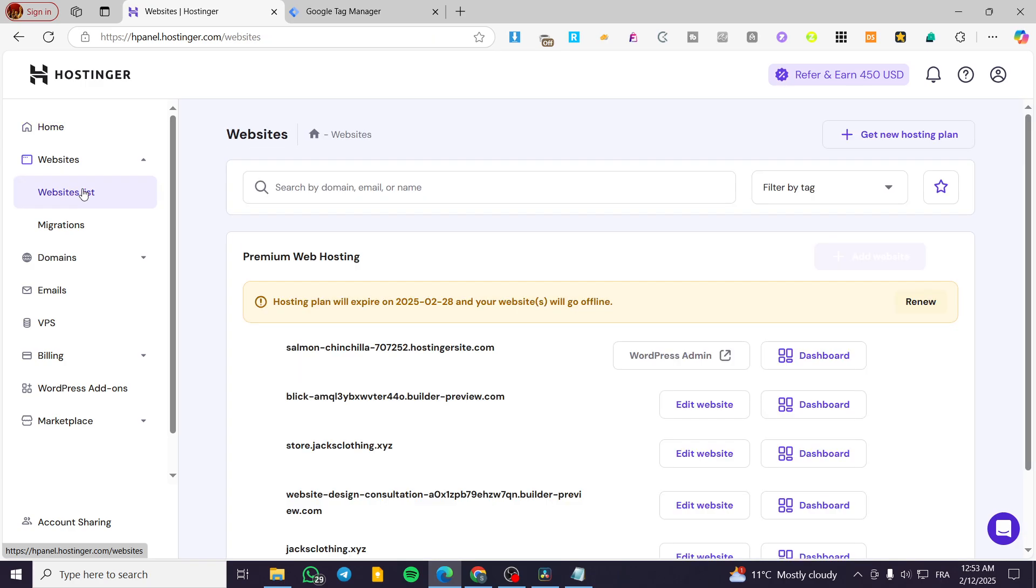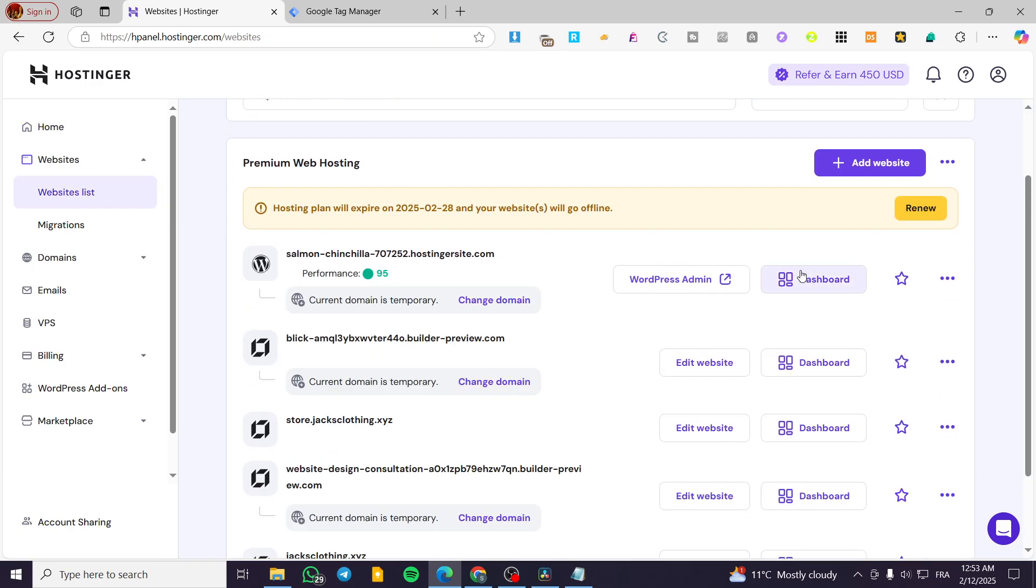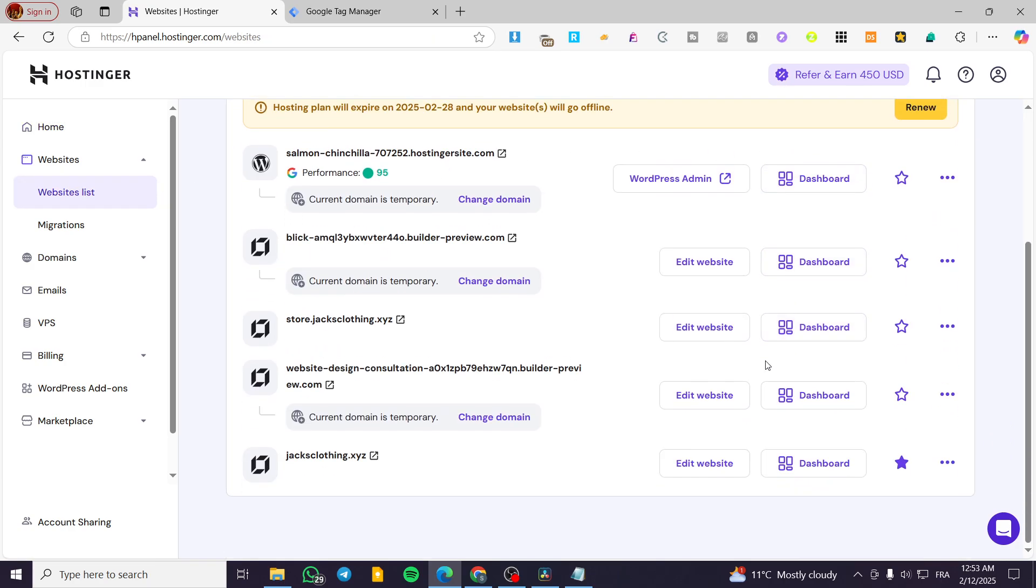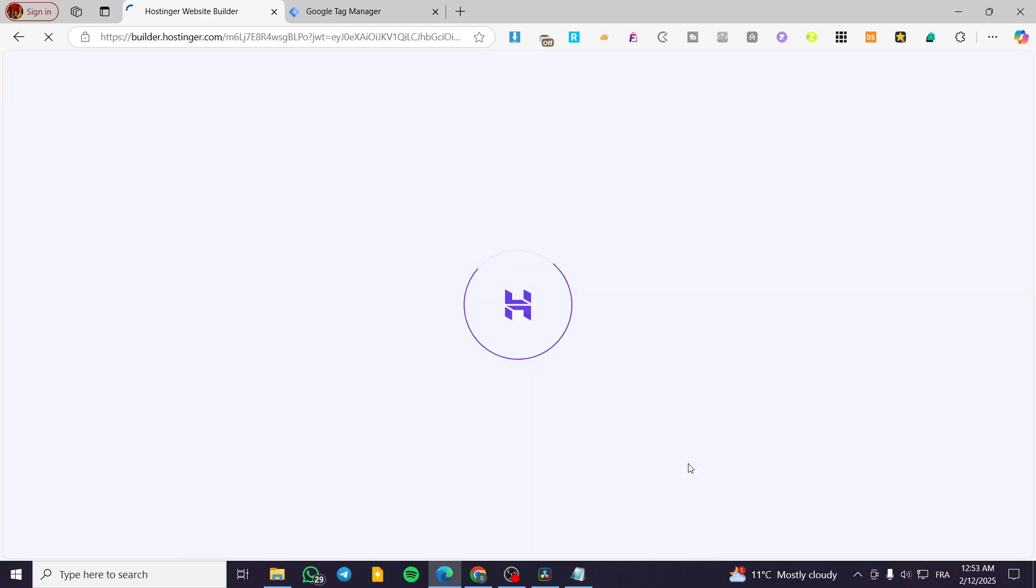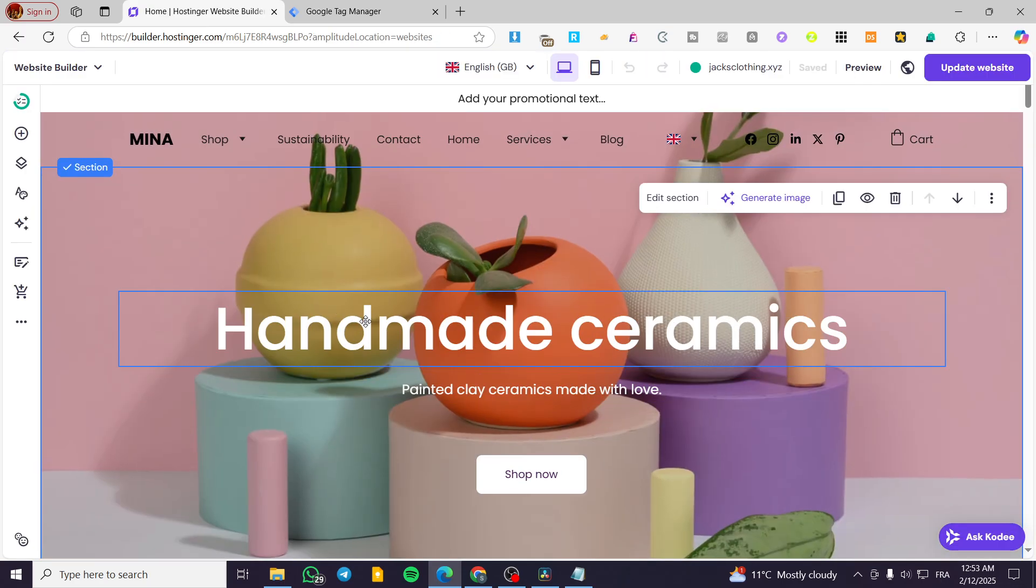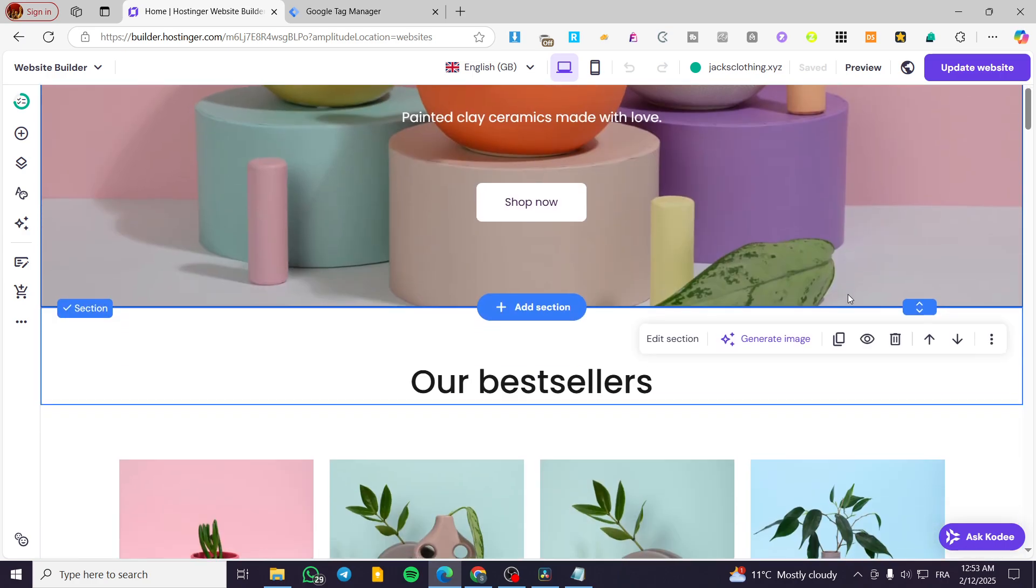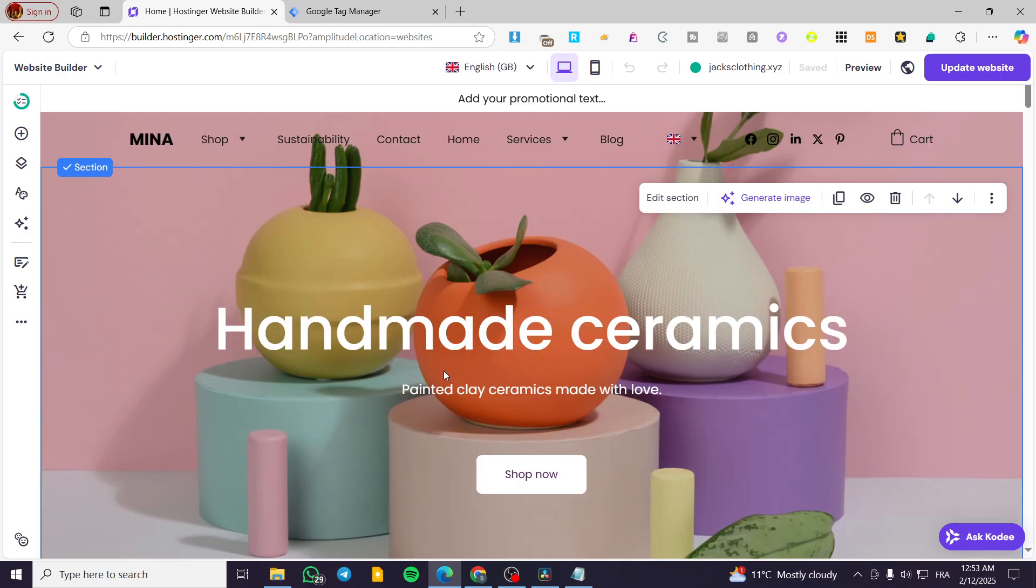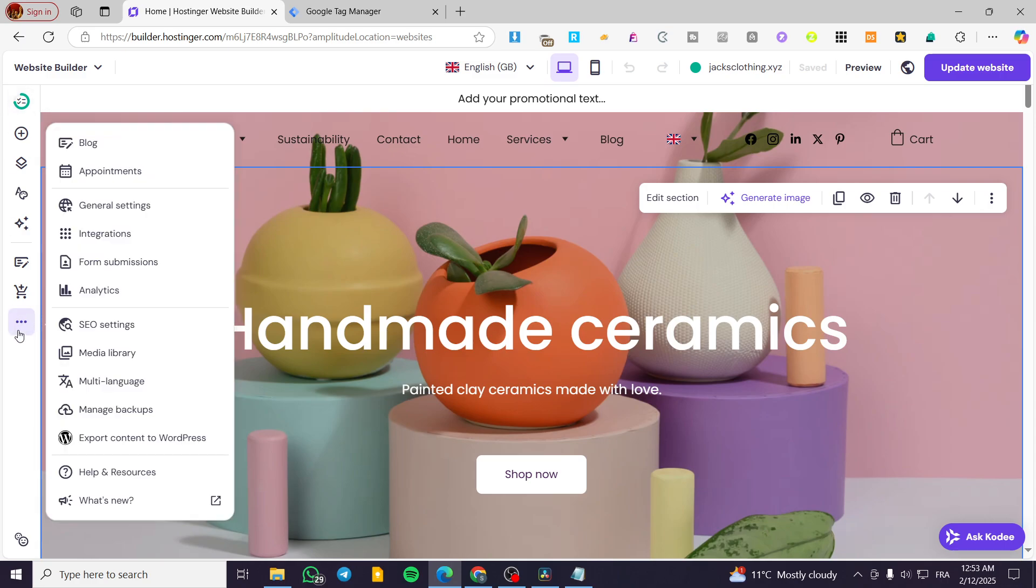Now, you're going to see the websites that you have. So basically, you're going to select the website that you want to add the Google Tag Manager to, and then you're going to see it right there. Now, what are we going to do? Head over to the left side of the screen and click on more settings.